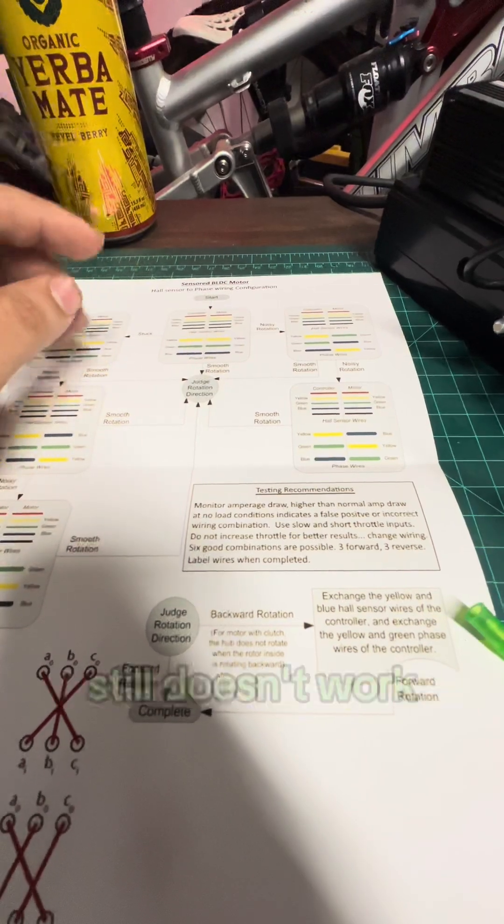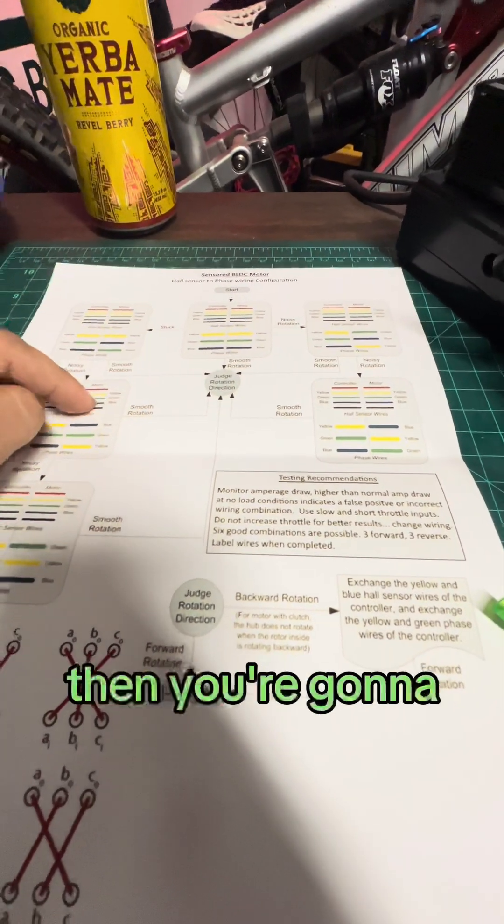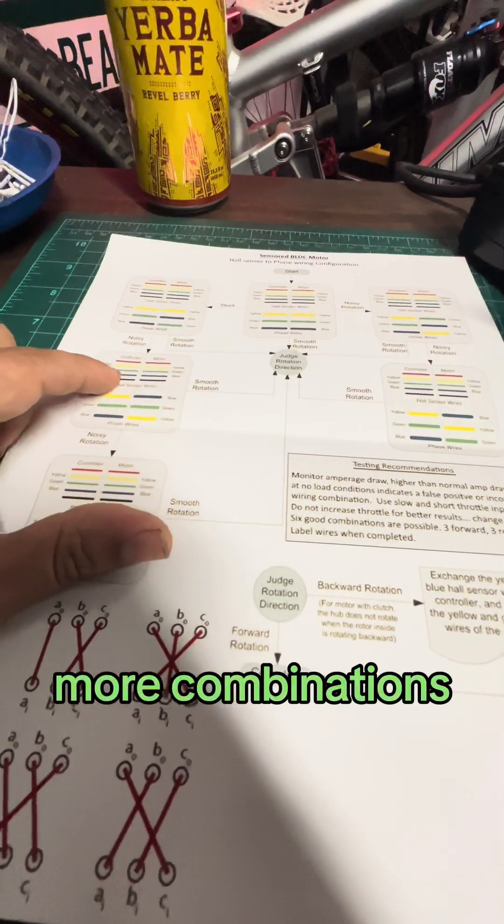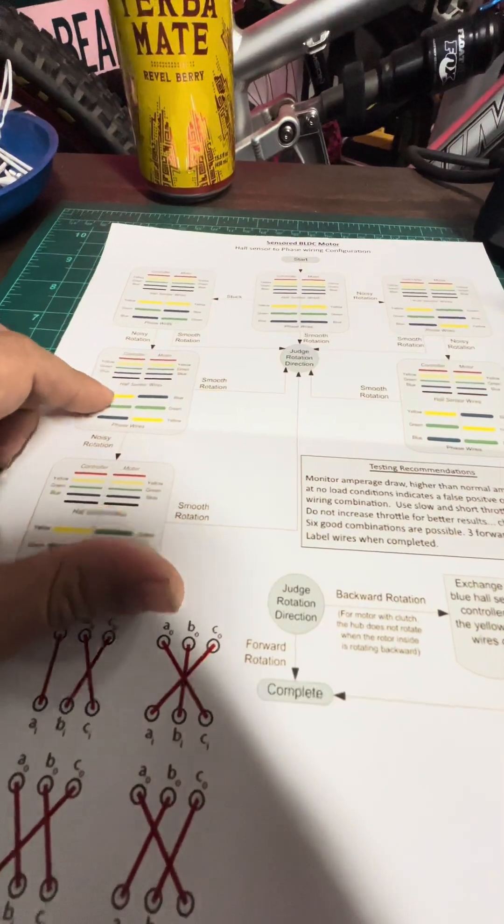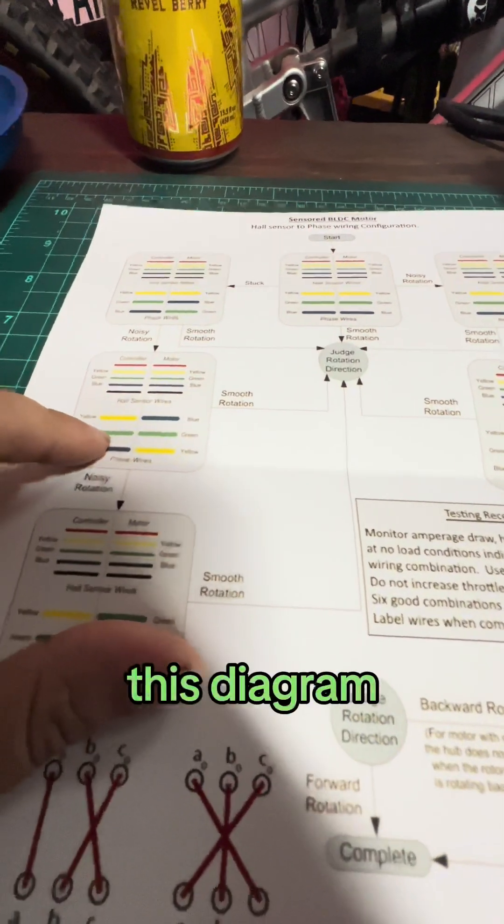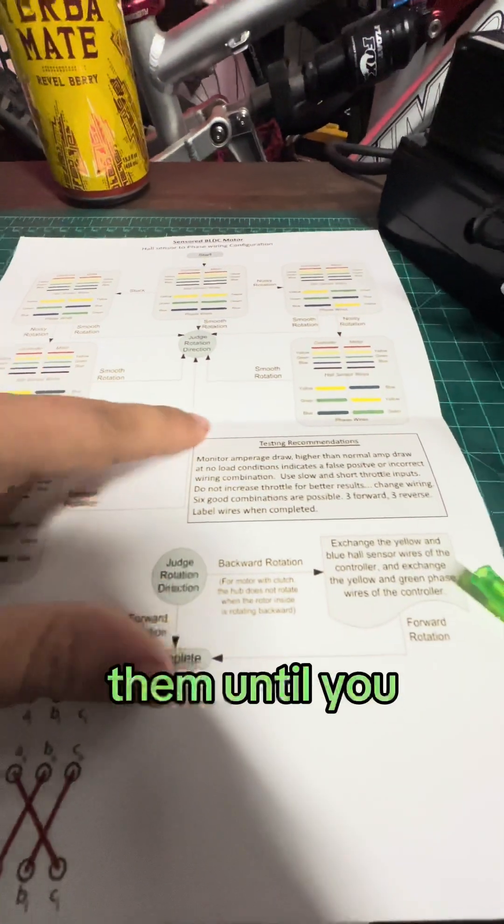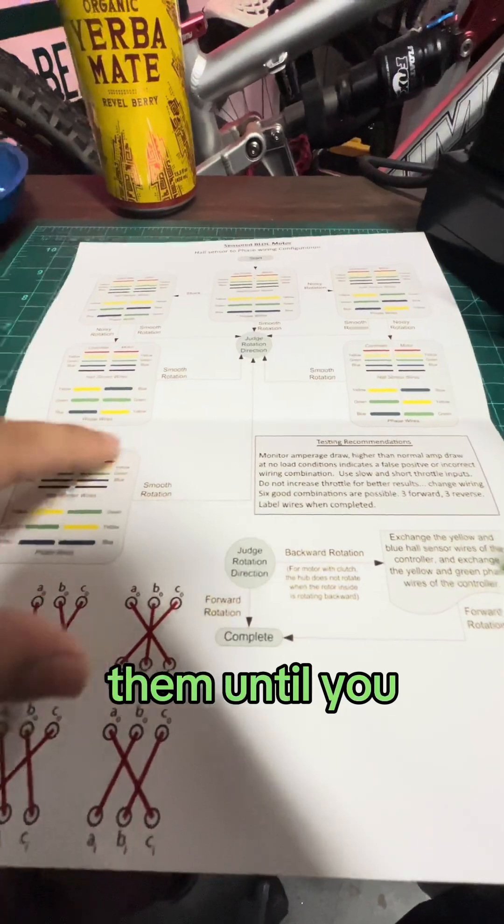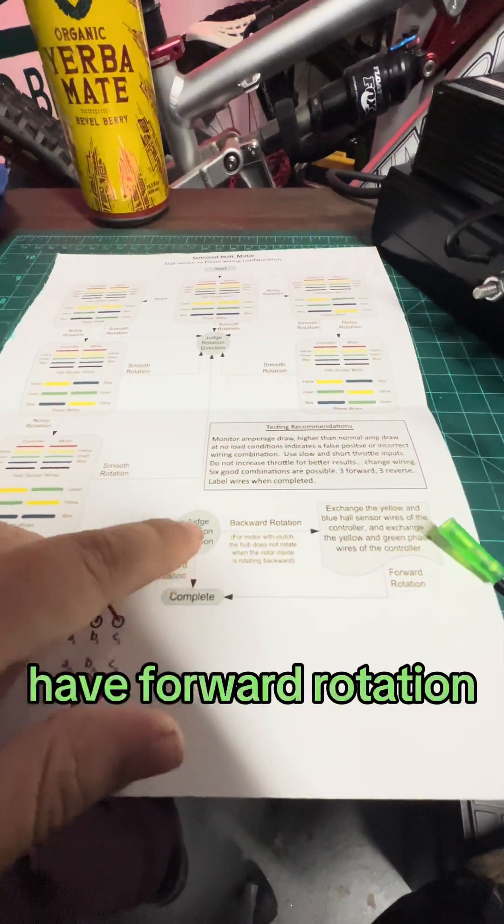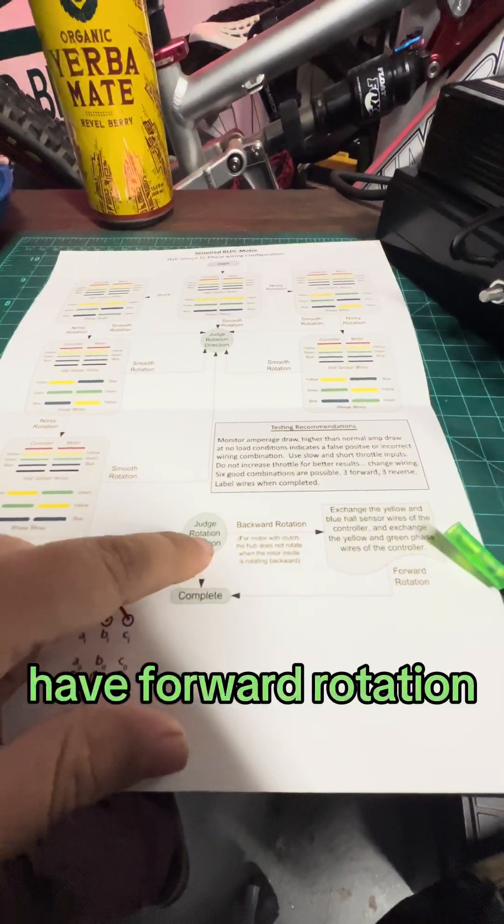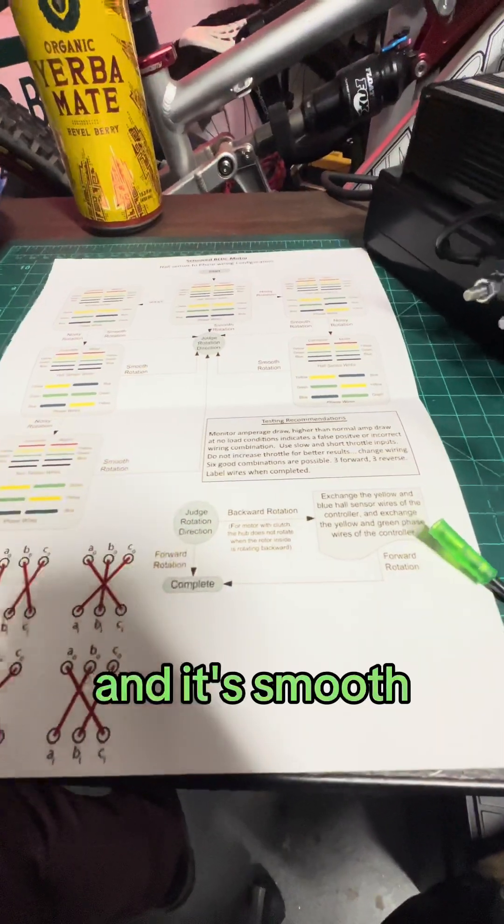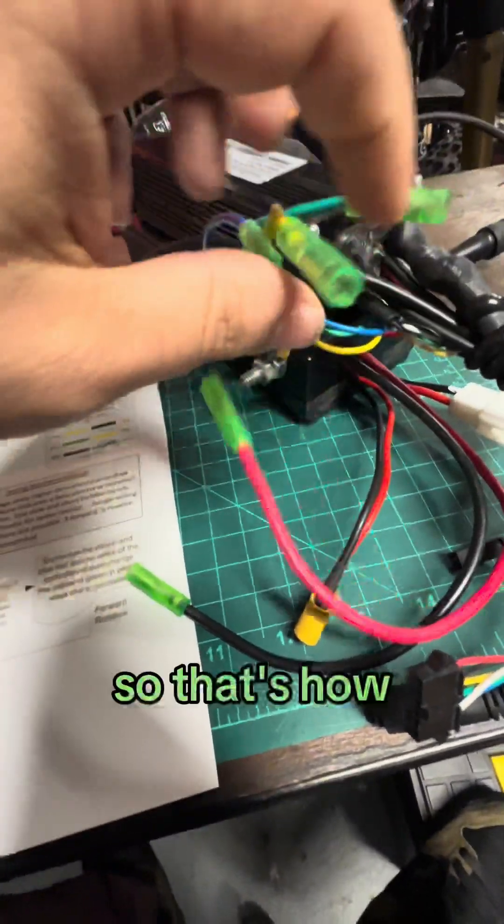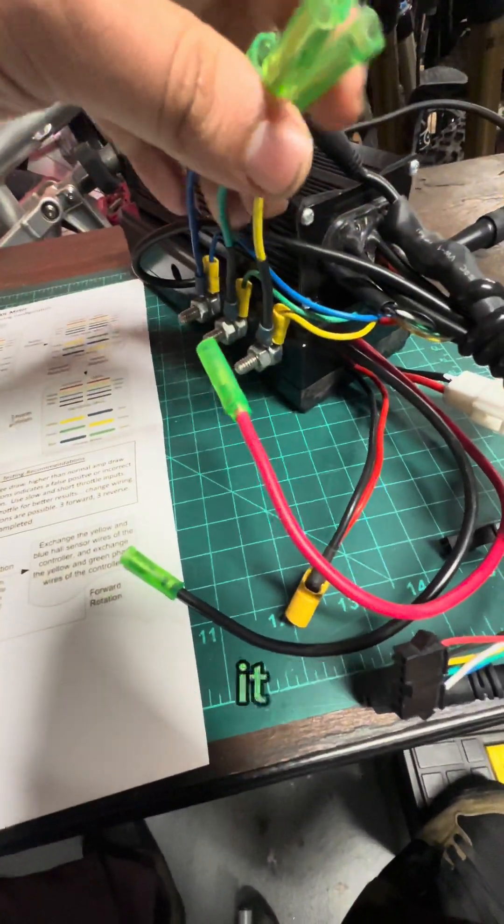If you try all those combinations and it still doesn't work, then you're going to have to try more combinations and just follow this diagram and keep trying them until you get to the point where you have forward rotation and it's smooth. Yes, so that's how you would do it.